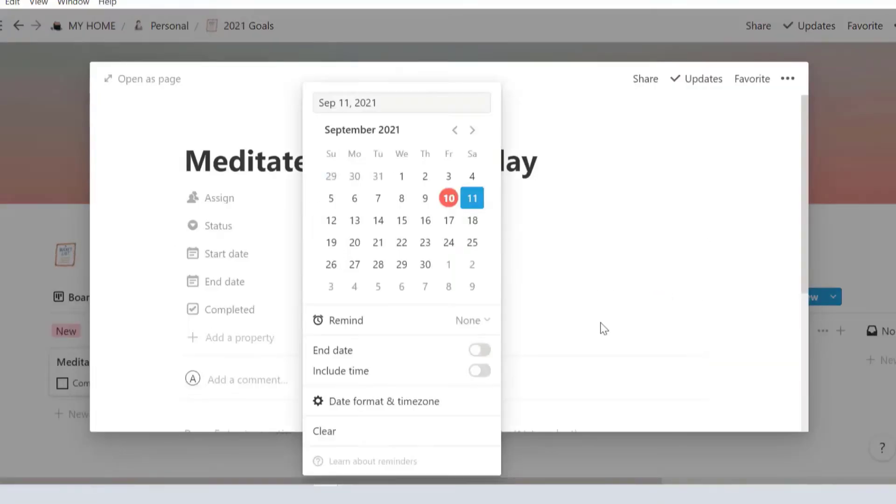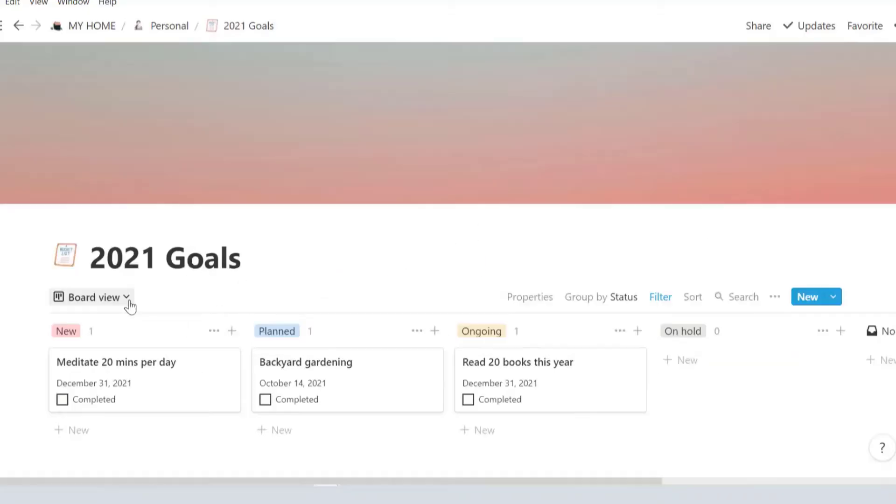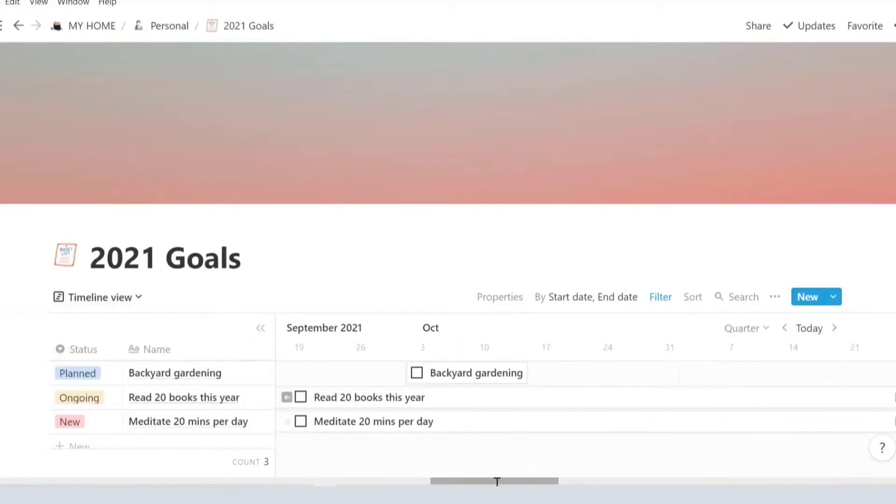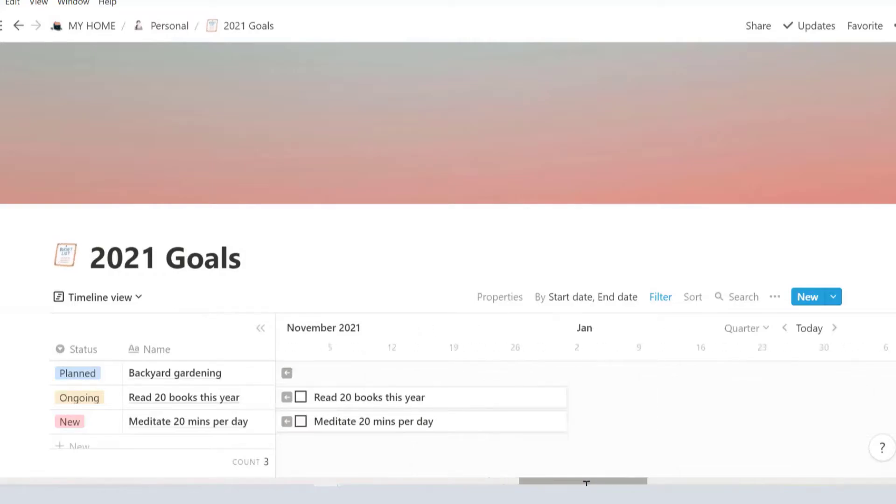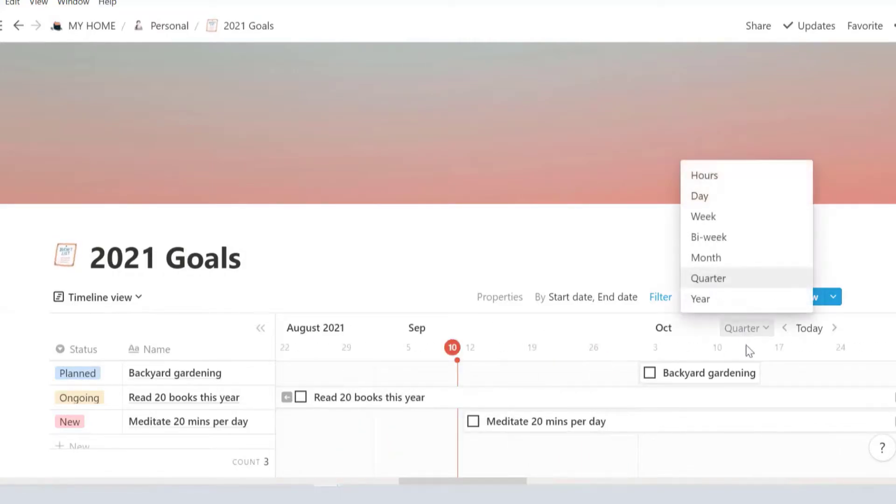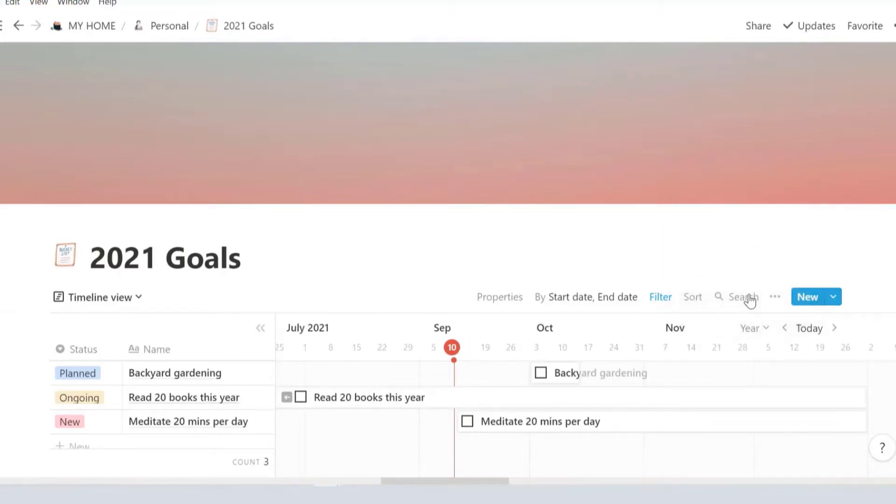If you enter the start and the end date for each goal, you can find them appearing in a timeline view. I find it useful because I can see the goals I'm focusing on during a specific time frame. You can set it to view by hours, days, week, bi-weekly, month, quarter, and year.